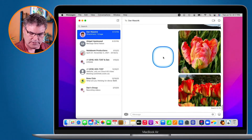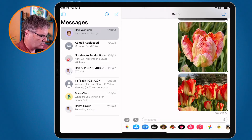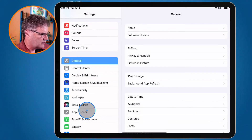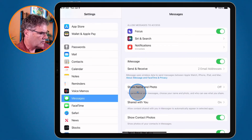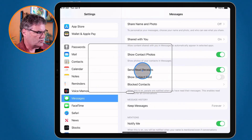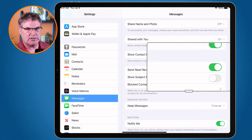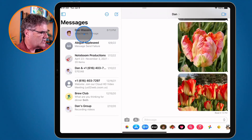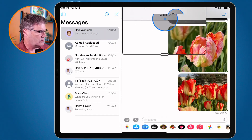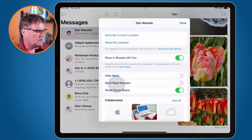On the iPad, to turn read receipts on and off globally, go to the Settings app. From there go to Messages — this is where you find your messages settings. On the right you'll see 'Send Read Receipts.' Just turn this off and it will not notify people when you've read their messages for all conversations, even new ones. To do this individually, go back into the Messages app, select your conversation, then tap on the name at the top. You'll see 'Send Read Receipts' and you can turn it on and off individually for each conversation.